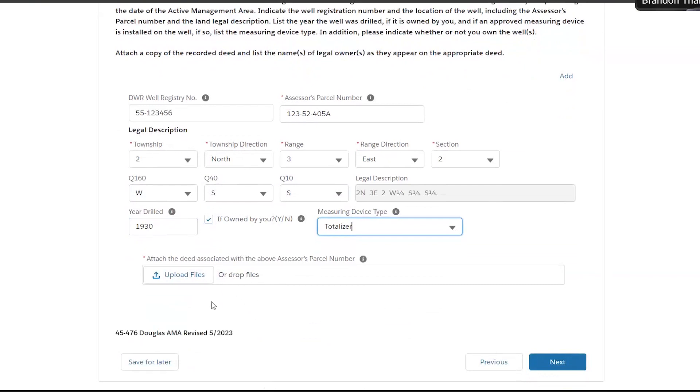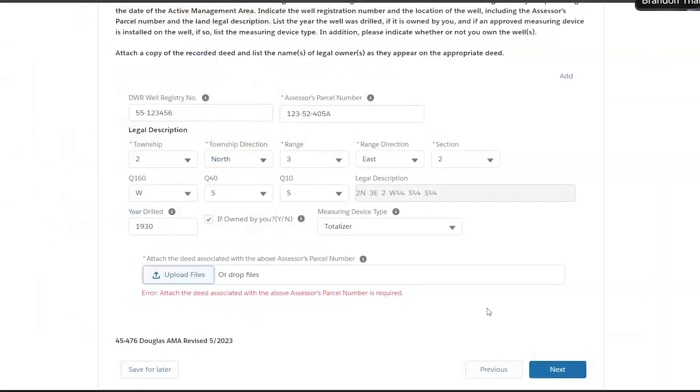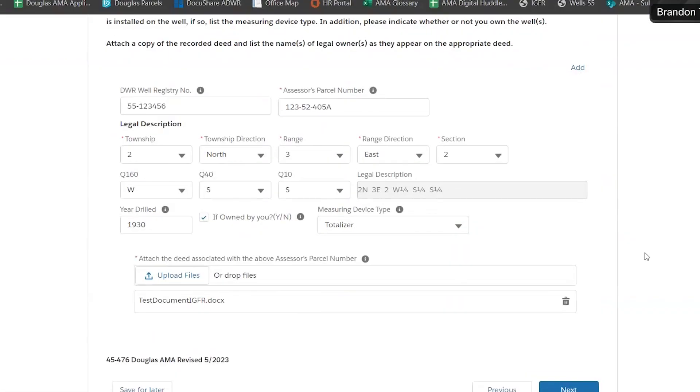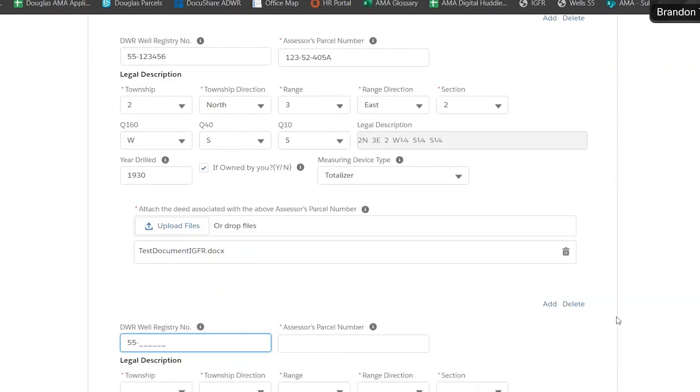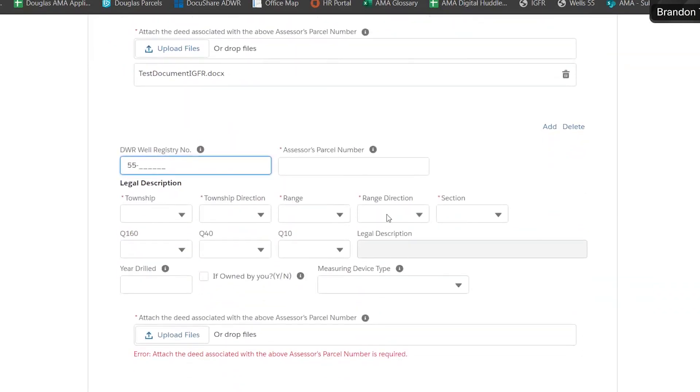As always, we want to see a deed for that parcel. So that's where you'll upload. If you own multiple wells, you can hit this add button here at the top right. And that will give you a whole new set of boxes to fill in.